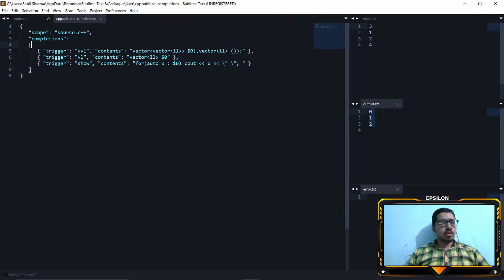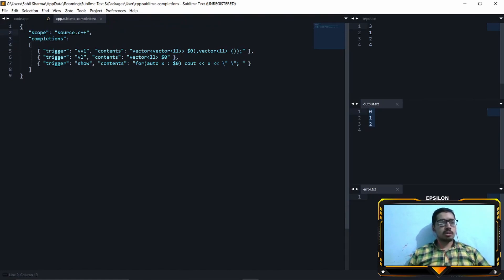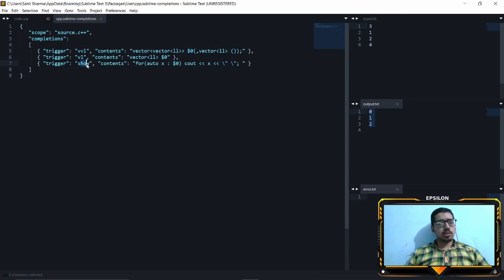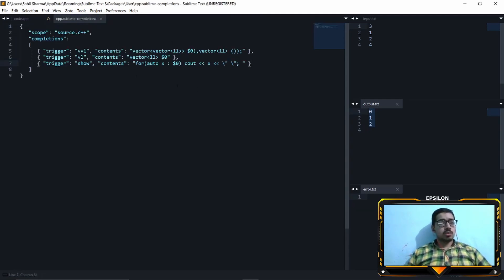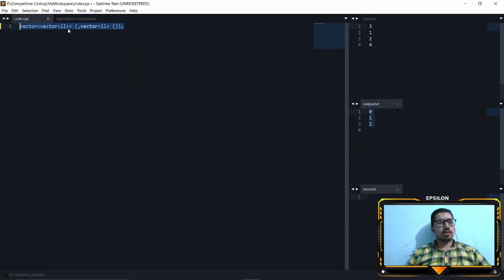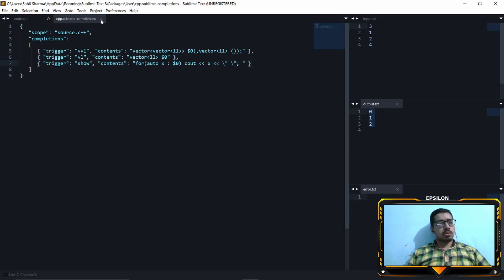If you don't have a .sublime-completions file, create one. Save it with the extension .sublime-completions. Set the scope to source.c++ — this will only trigger auto-completion in C++ files. Then under completions, add your trigger, for example 'vvl' for vector long long. You can use markers here too. So if I type 'vvl' and press Tab it loads up my auto-completion. This saves a lot of time for things like vector of pair of pair of ints.